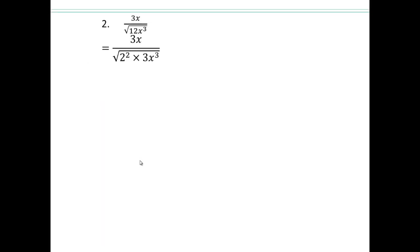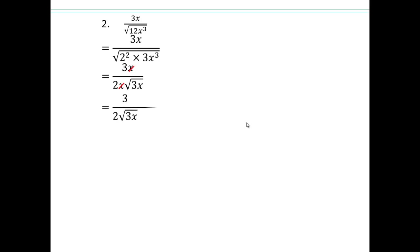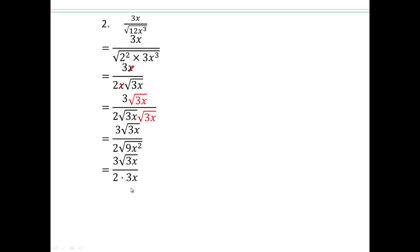Try that. Simplify first — notice we can actually reduce the x's. Now to get rid of the square root from the denominator, multiply numerator and denominator by square root of 3x. Simplify, and now this 3 and that 3 will reduce, leaving you with square root of 3x over 2x. The trick is: whatever is inside the square root, you need another one of those factors in order for the roots to disappear.